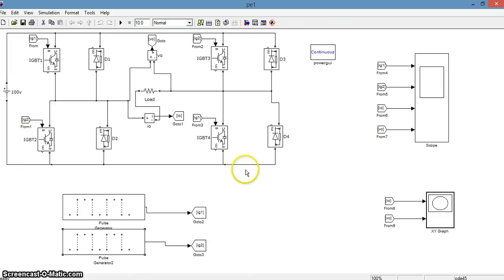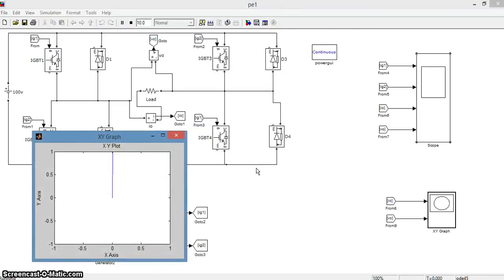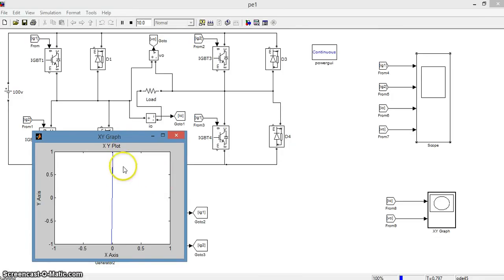Now we will go with the simulation. Now you can see that the XY graph of the output current I0 and the output voltage V0 is a straight line. This means that both are in the same phase.